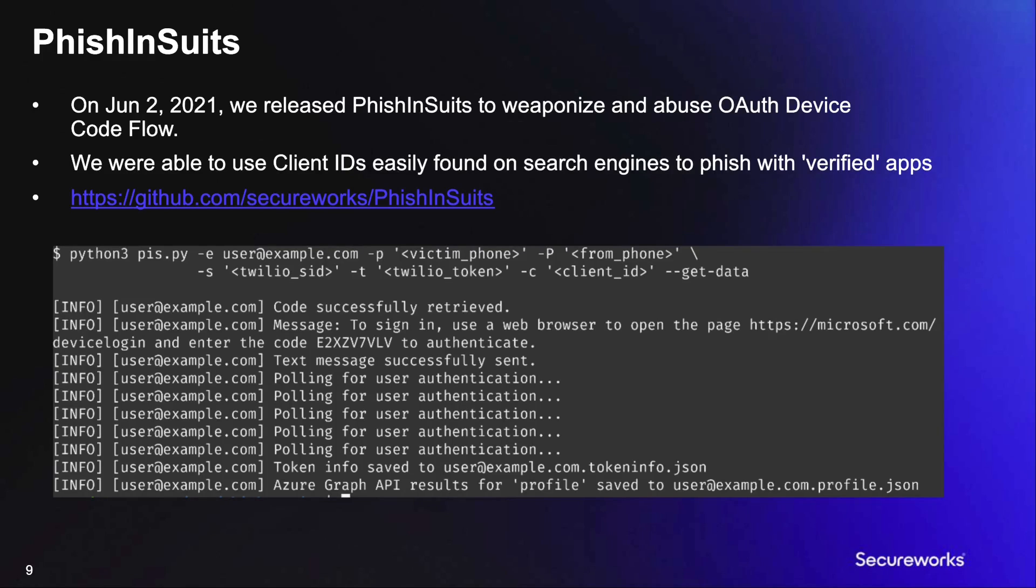Last year, when we first looked at the OAuth device code flow, we thought it would be useful as a phishing mechanism, so we wrote a tool called Fish and Suits.